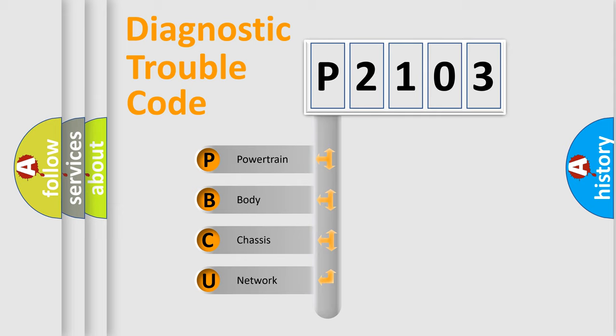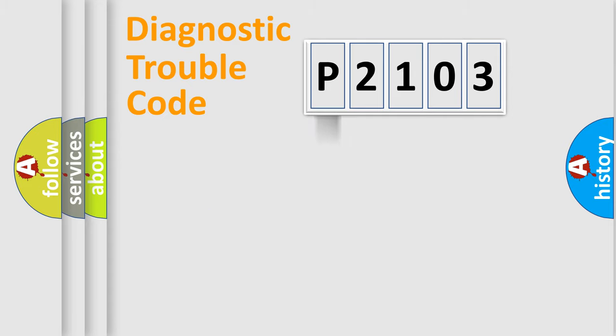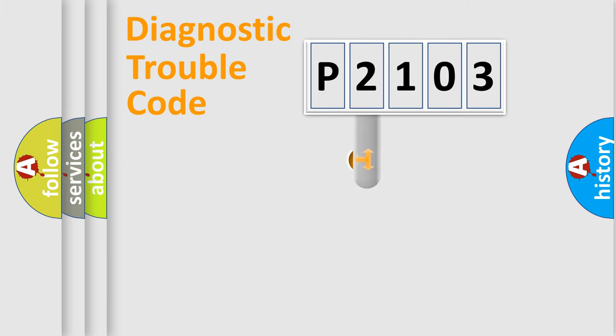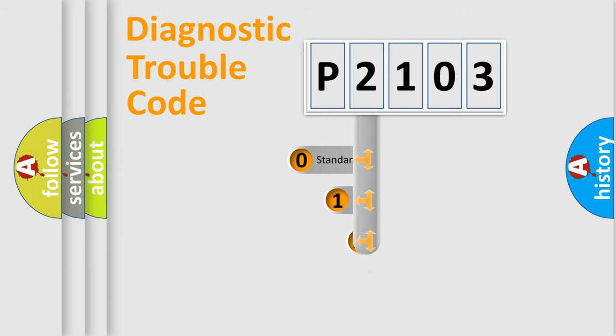We divide the electric system of automobile into four basic units: Powertrain, Body, Chassis, and Network. This distribution is defined in the first character code.